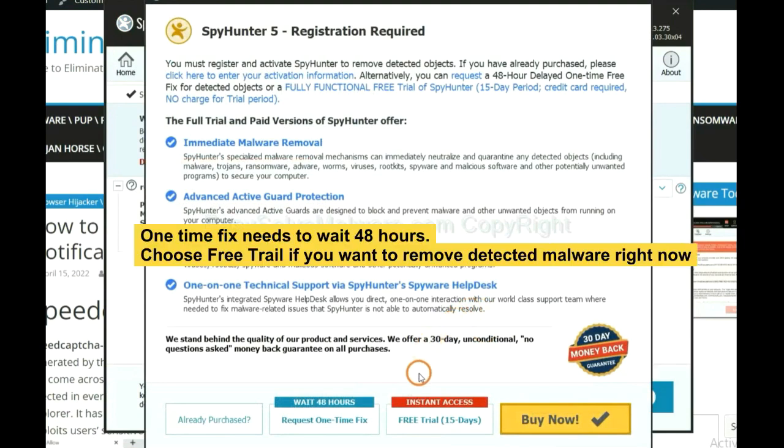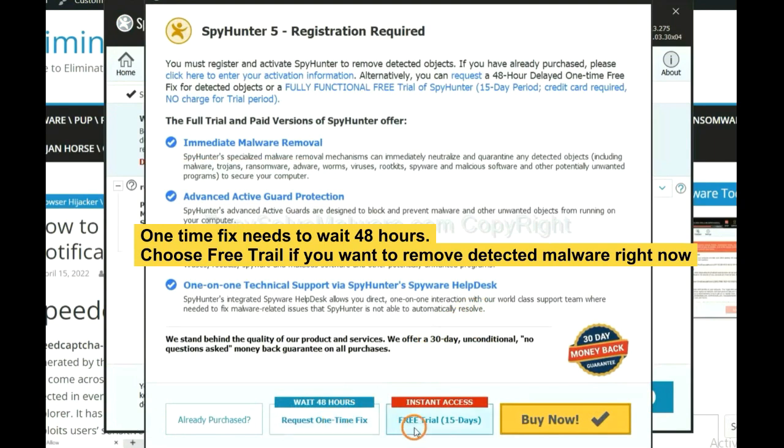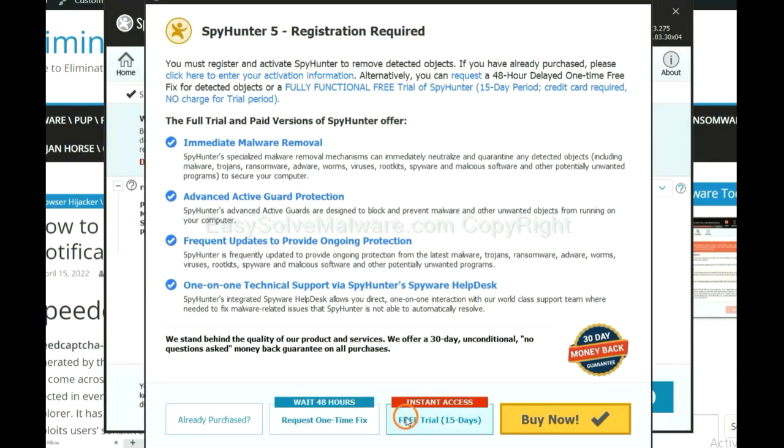The one-time fix will need you to wait 48 hours. If you want to remove all the detected malware now, you should choose free trial. It will solve all your problems.